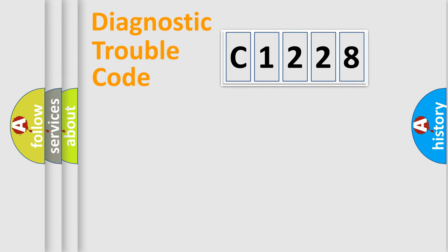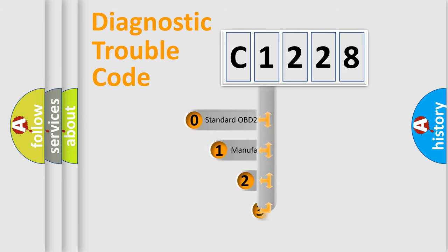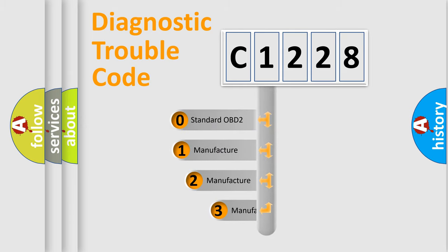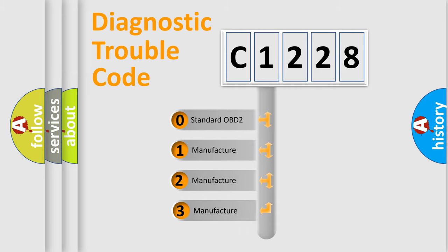Powertrain, Body, Chassis, Network. This distribution is defined in the first character code.